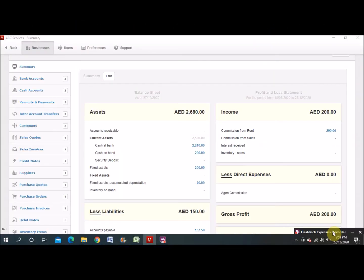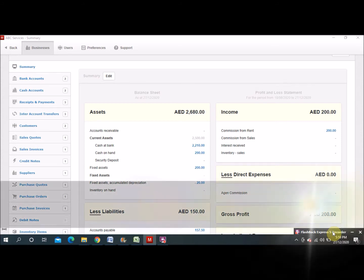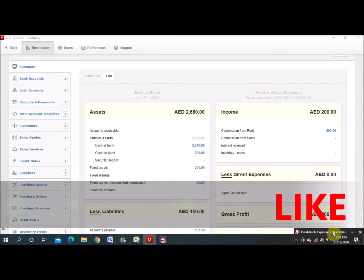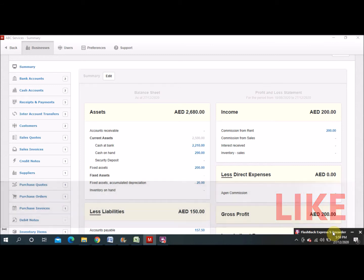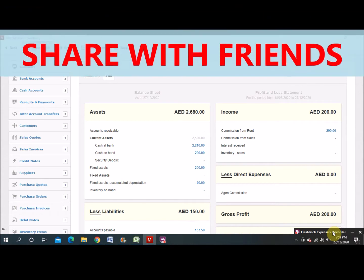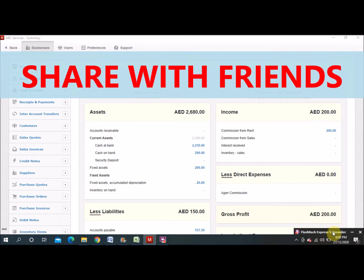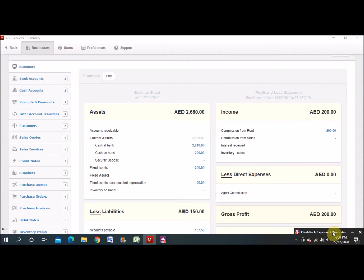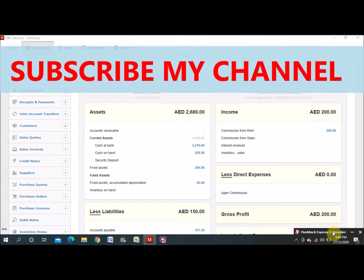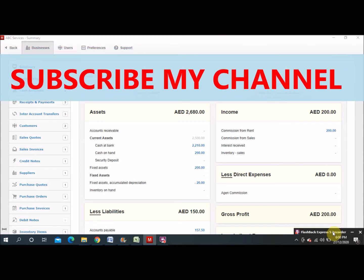Hi, welcome to my YouTube channel and thank you for watching. Today I come up with another important topic related to the Manager free accounting software. In this video, I will explain how to prepare a credit note and how to prepare a debit note. This option is available in this software and if you are an accountant, you know how important this is. You may not use it all the time, but sometimes you need to use these two options.